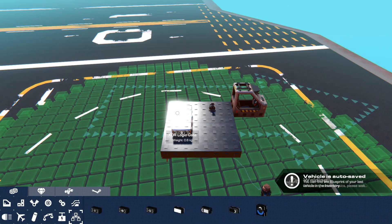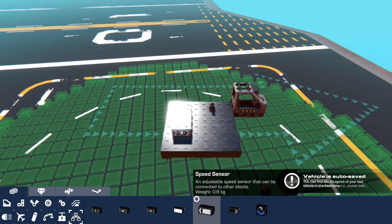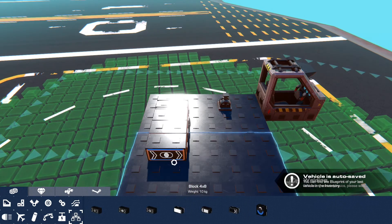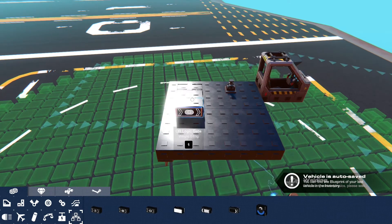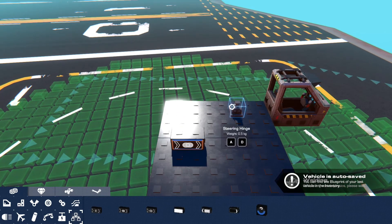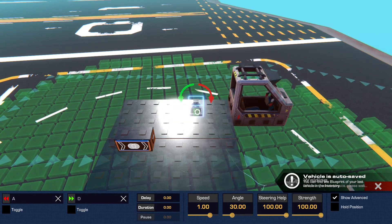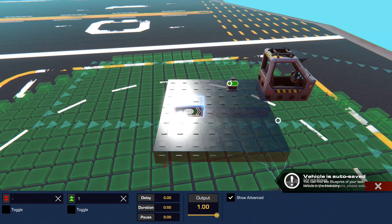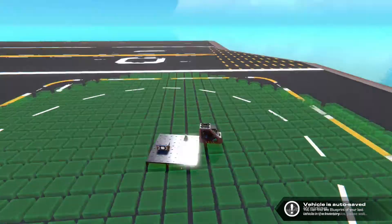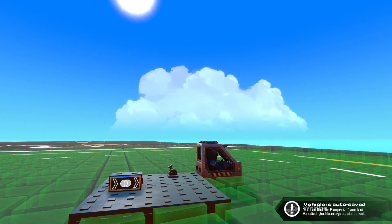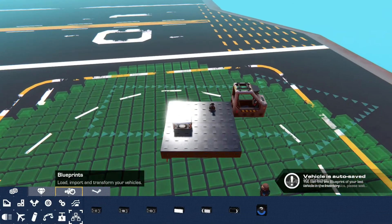Next we have a pulse generator, which is very simple — you just take an OR gate and give it a duration. I'm going to give it 0.5 duration. Now when I hit this button it triggers it for a certain amount of time, and I can set that duration to anything I want.